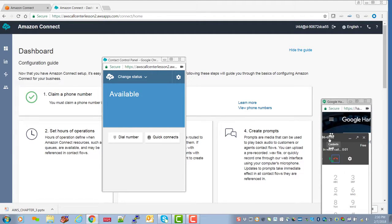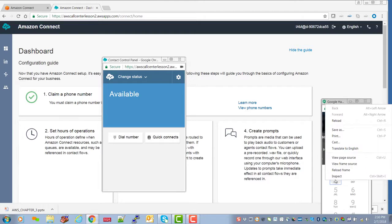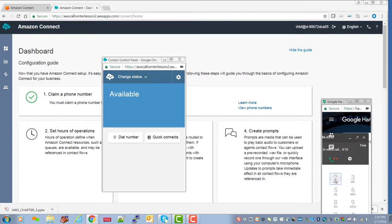You have reached us during our normal business hours, one for sales, dial two for support, and three for ticket status. I'm going to dial two.